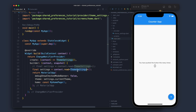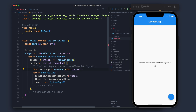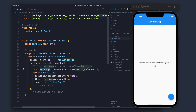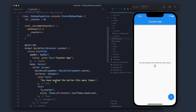There is one more way to read the theme settings — not using context.read. This is also popular: you can use Provider.of instead. Both ways are fine.